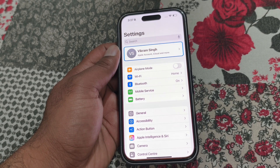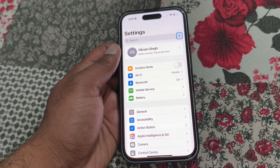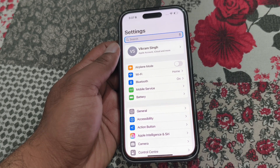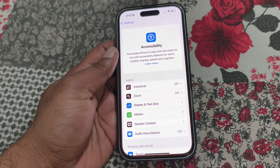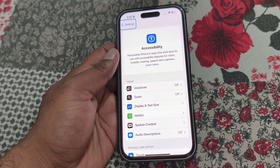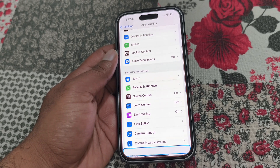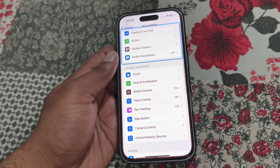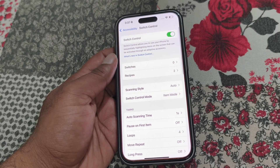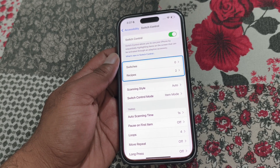Even if you go to Settings, you will see the same thing. So how to fix this problem and remove the blue box? Go to Accessibility, then scroll down and you will see Switch Control.